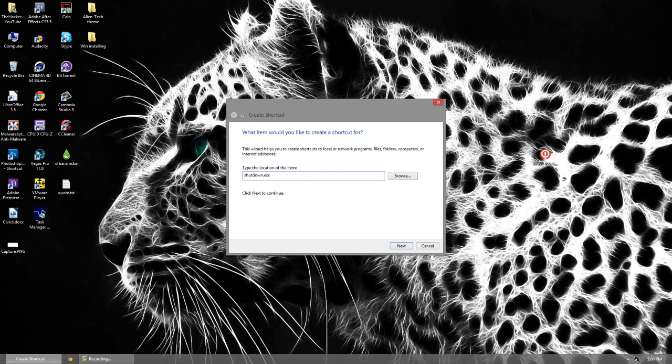Type in: shutdown -x space -t space zero zero. The last two numbers are the time value. So if you want to change this you can — if you want to give yourself a minute, put 60, as it's in seconds. Two minutes would be 120 seconds. Type in whatever time you want.